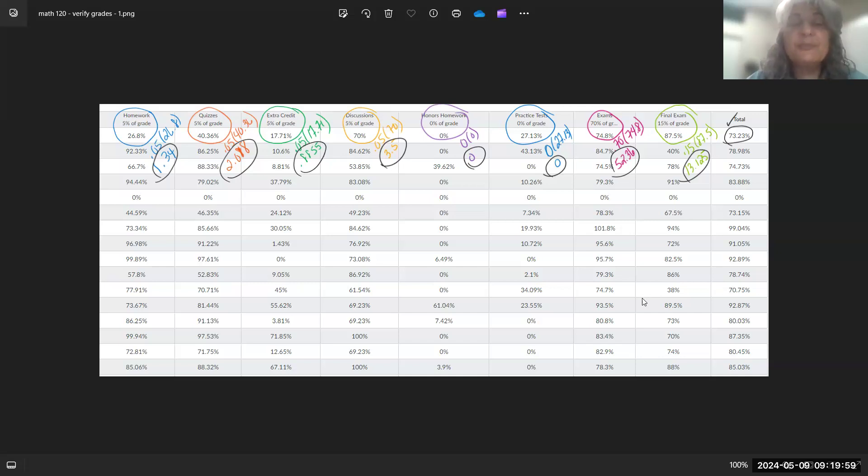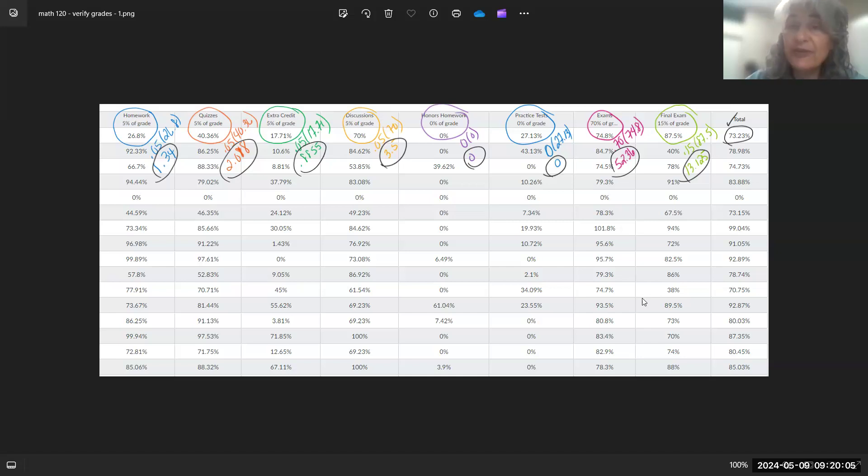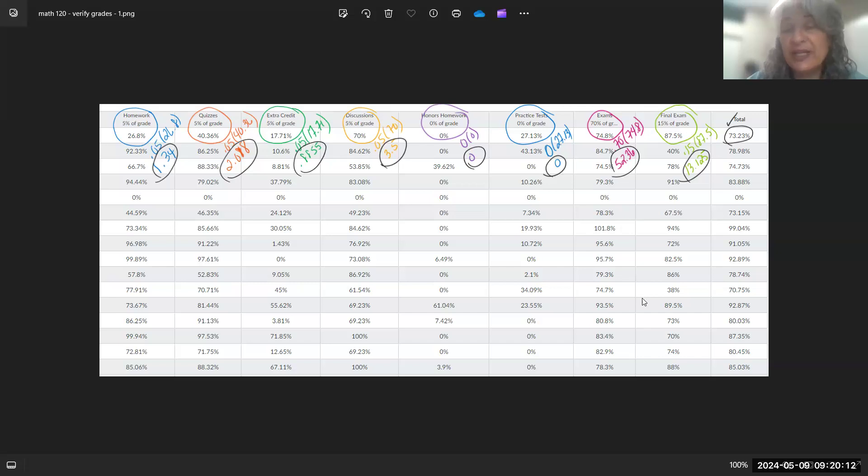This person, for quiz scores, their average was 40.36%. That's 5% of the grade, which means when I multiply I get 2.018. And so forth down the line. You can see the extra credit grade how it's computed, the discussion grade how it's computed.